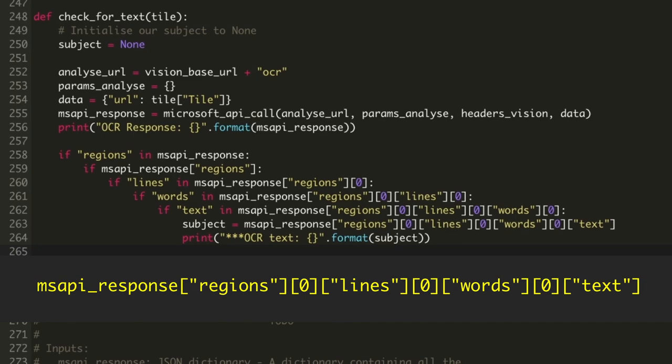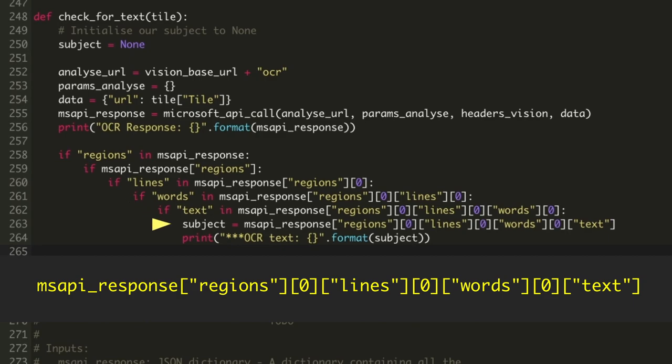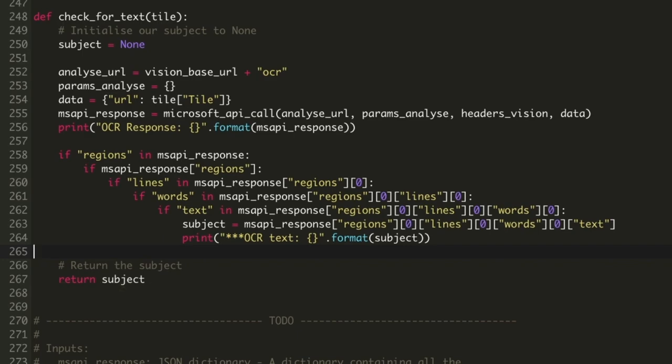This code is saying, if our API response contains a regions field and if that regions field is not empty, then if that region contains a lines field, then if that lines field contains a words field, then if that words field contains a text field, then our image has some text in it and we can record that text as our subject. Let's print that text out to help us see what's going on when we run the code, and then our function can return the subject value as the result of the function.